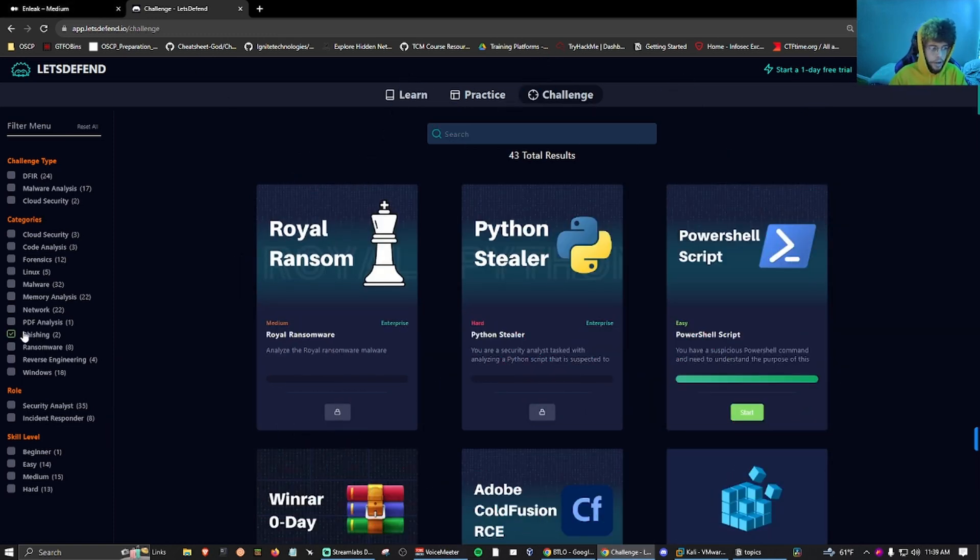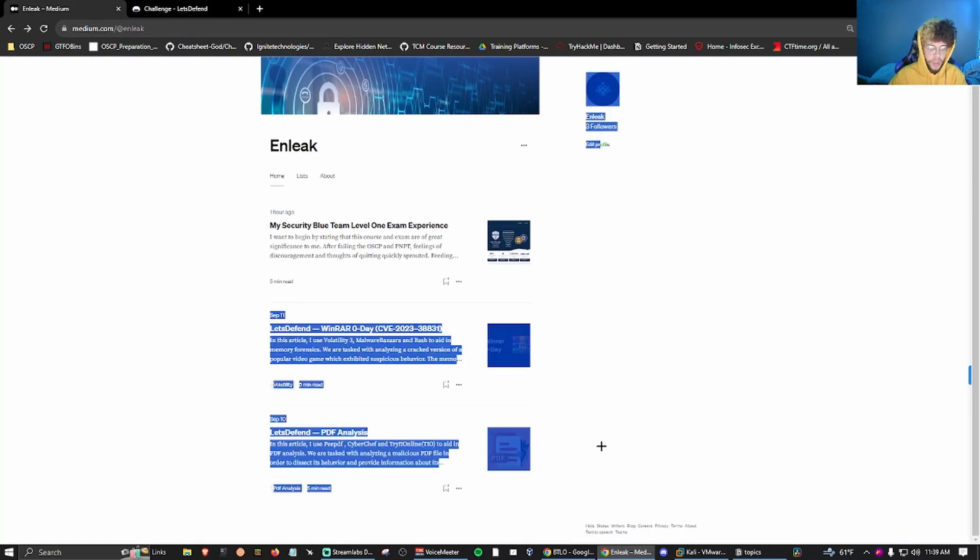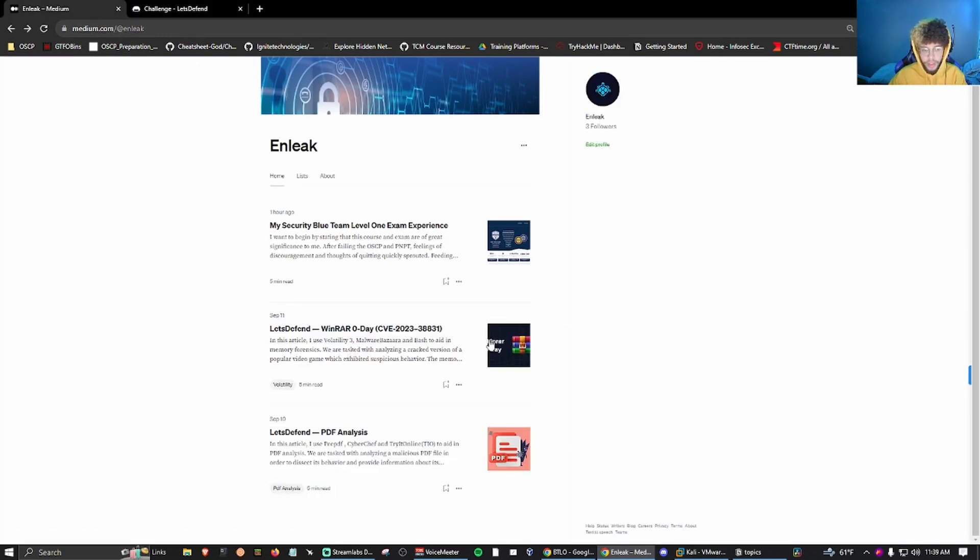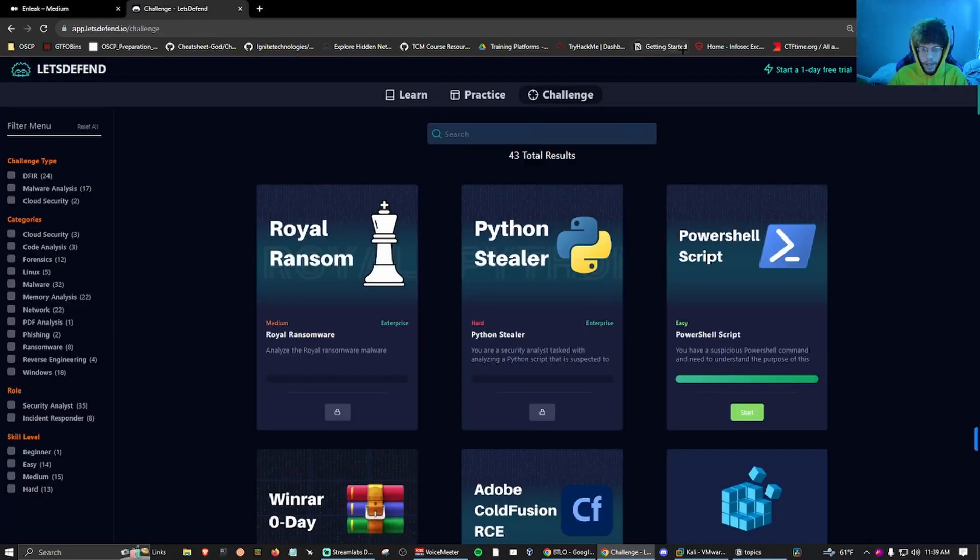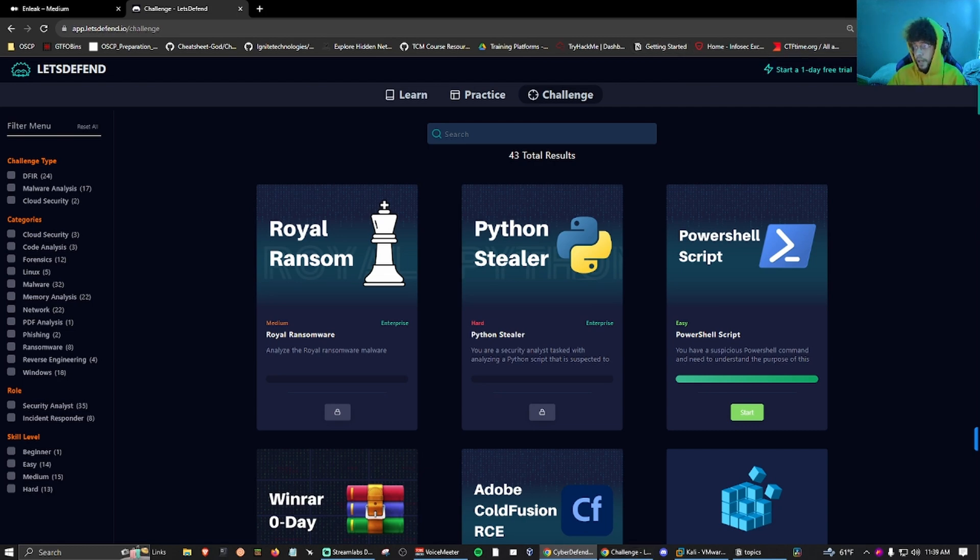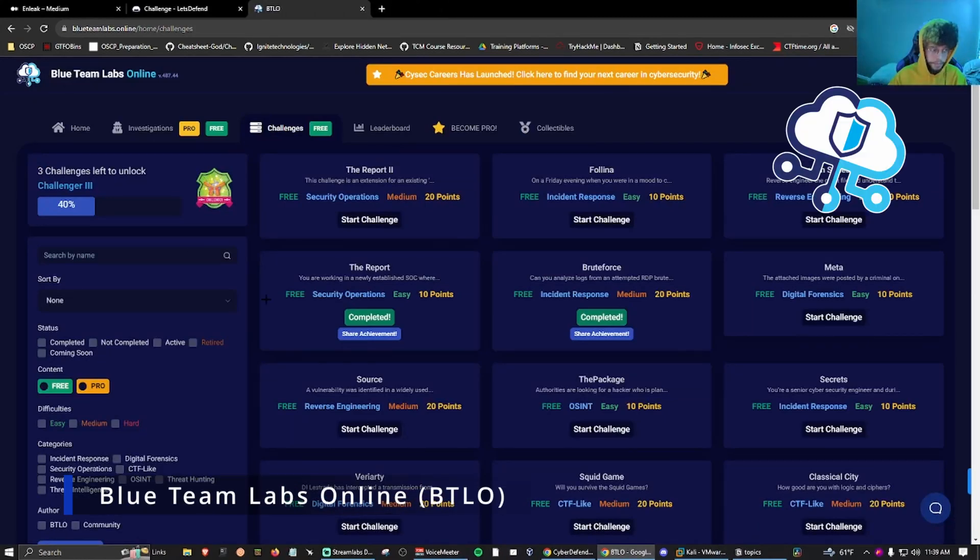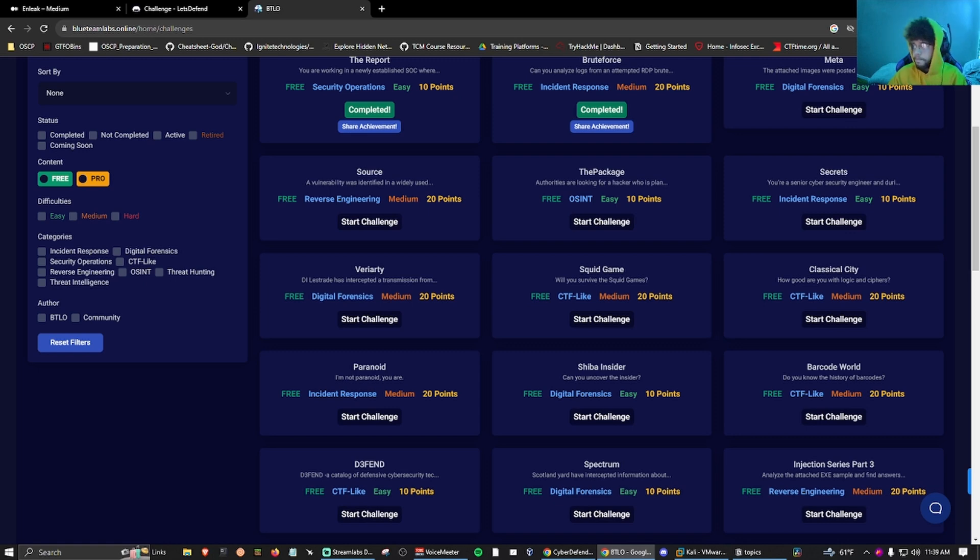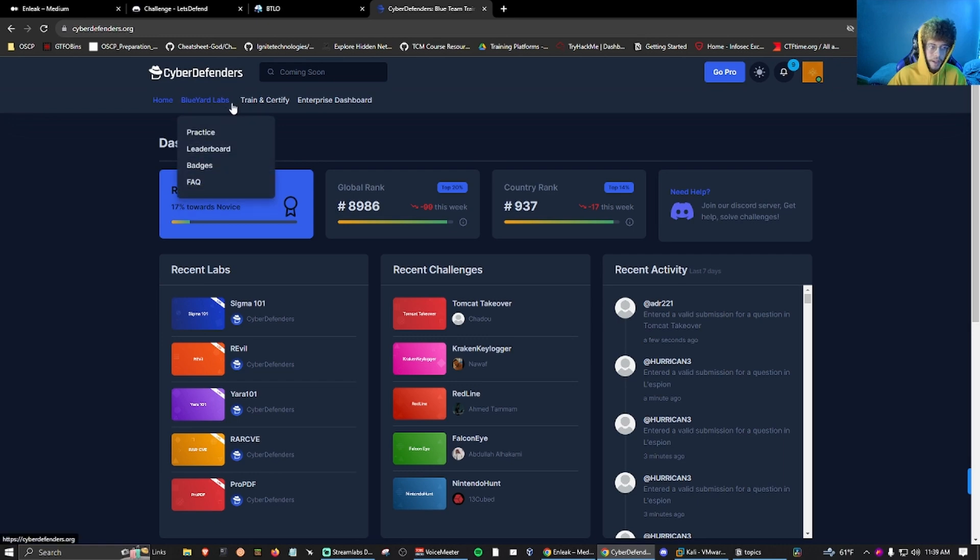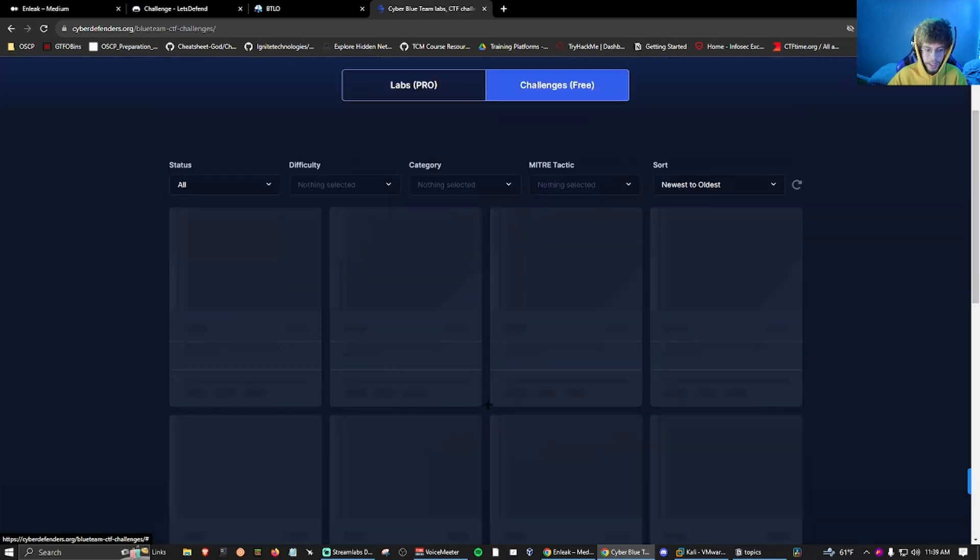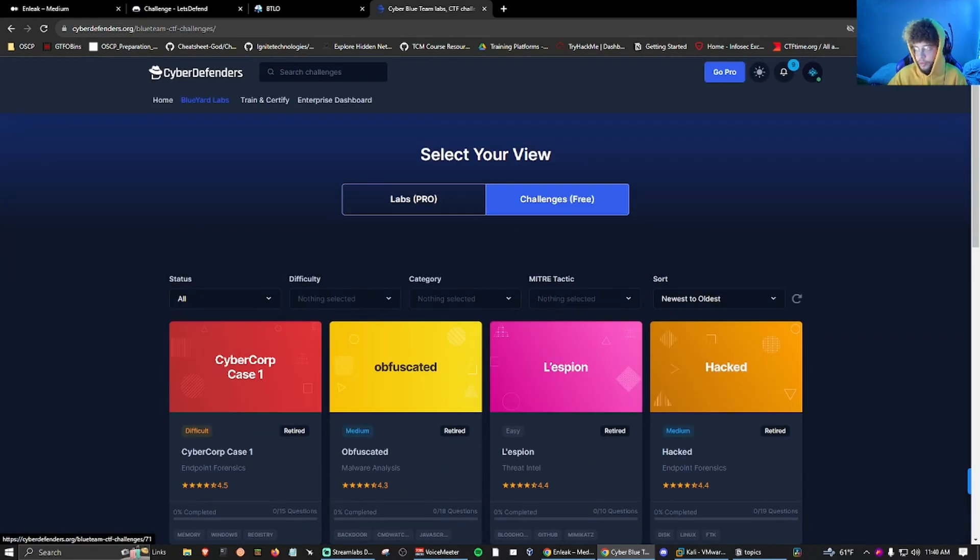If you guys are interested in reading a little bit, I also have two blogs on two challenges on Let's Defend. If you guys like a bunch of options, we also have BTLO, a bunch of challenges here. They also categorize it by different domains. And then Cyber Defenders. They have Blue Yard Labs, practice if you have Pro and Free, and they have a bunch of challenges here for you too.